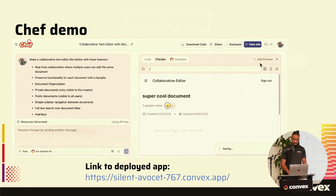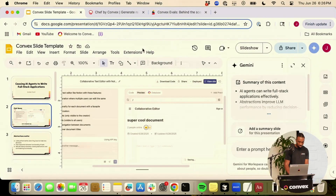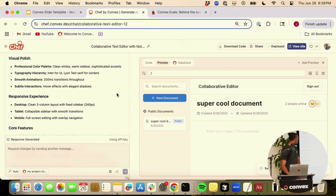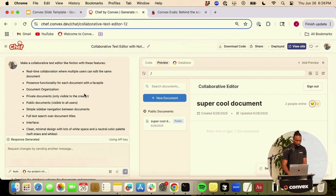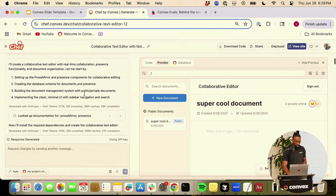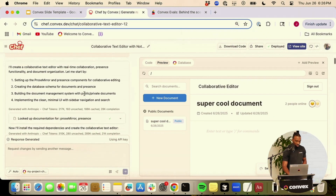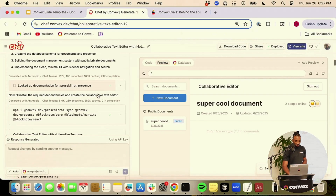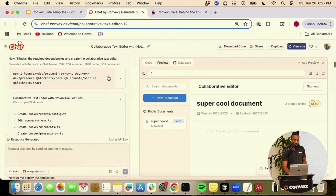So now I'm going to show you around a Chef app that I built. This is Chef — on the left we have a chat box where you can type in whatever application you want to make. Here I decided to make a collaborative text editor, and as you can see, as the LLM starts to create my app, it can look up documentation. It adds two components — Convex components are composable pieces that you can add to any Convex app to have drop-in functionality. It looks up docs that aren't in its context, then installs packages, and starts writing a ton of files.